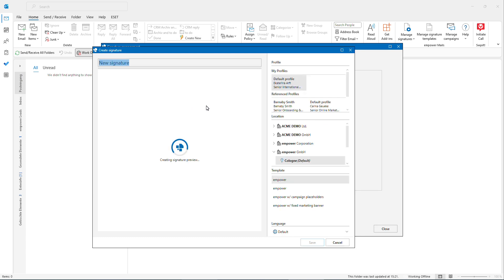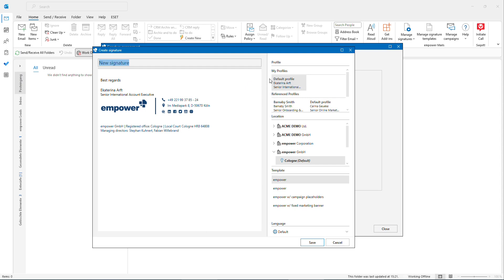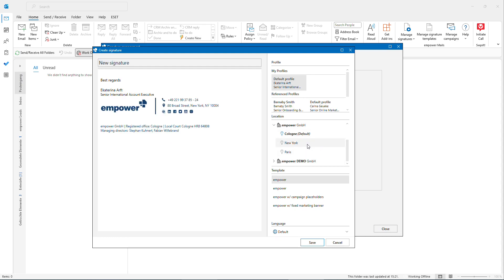Here I have the possibility just to select my profile to get my data inside and also make sure that I'm working with the correct location. Here I could pick one to choose from.